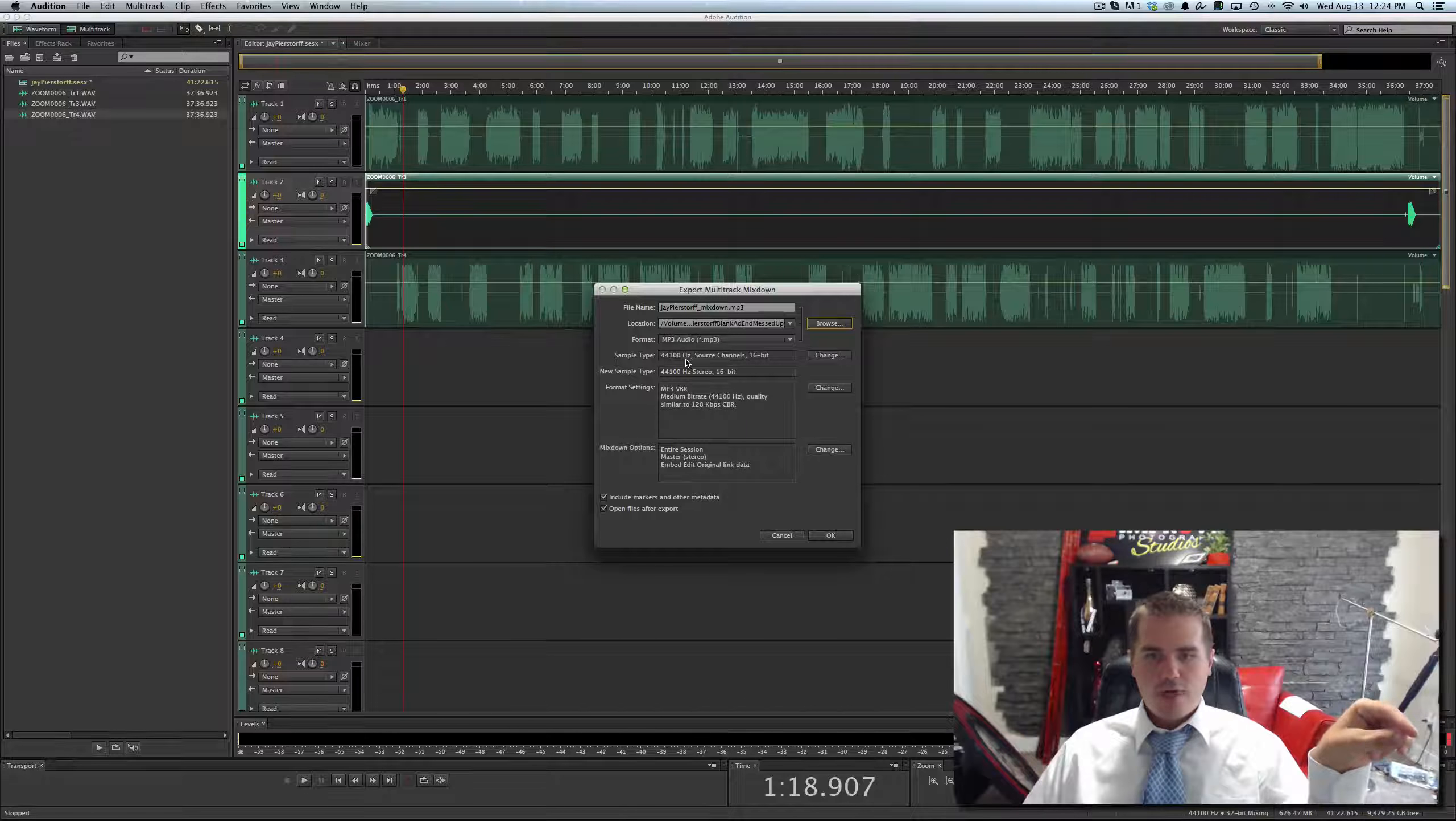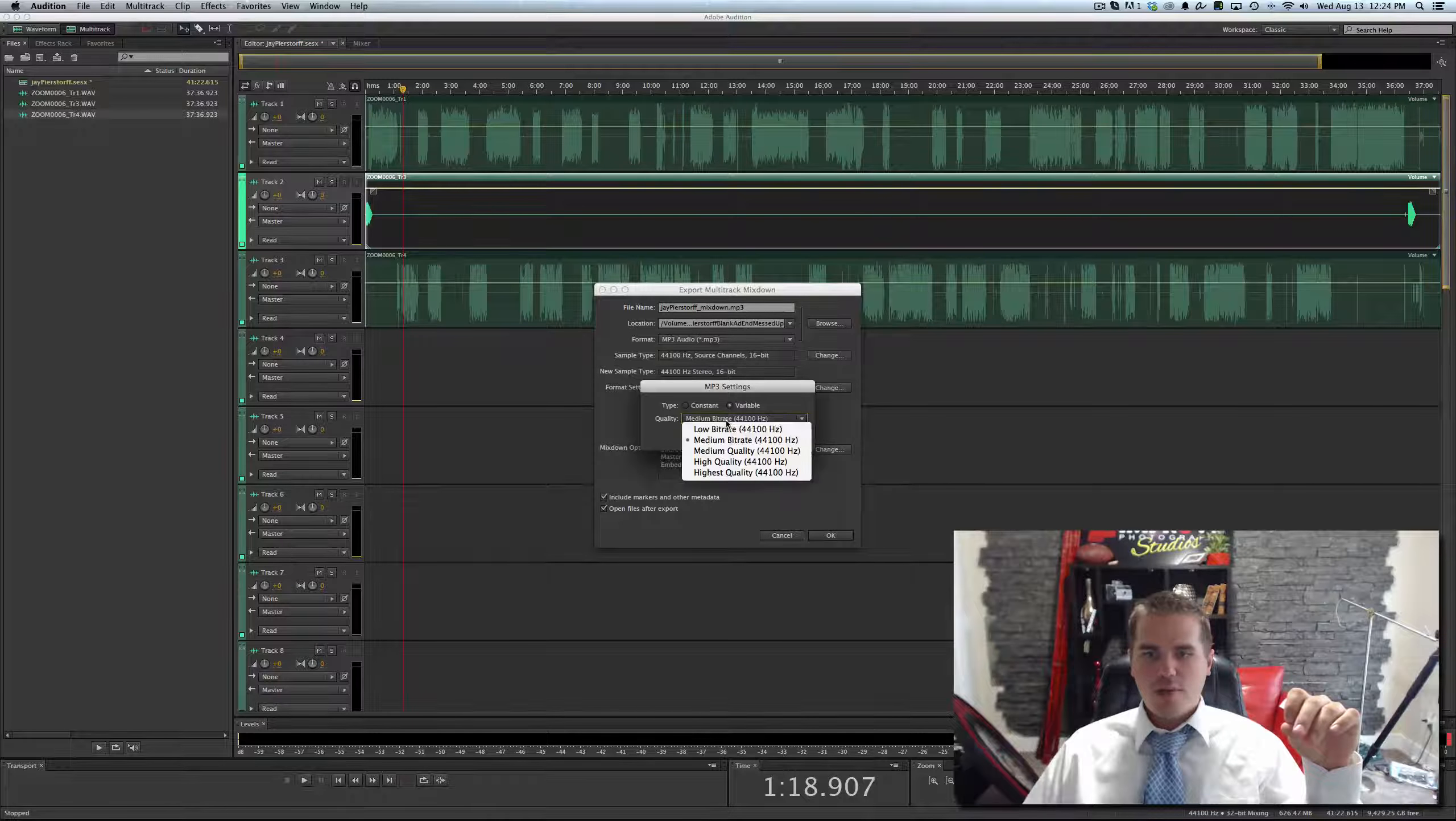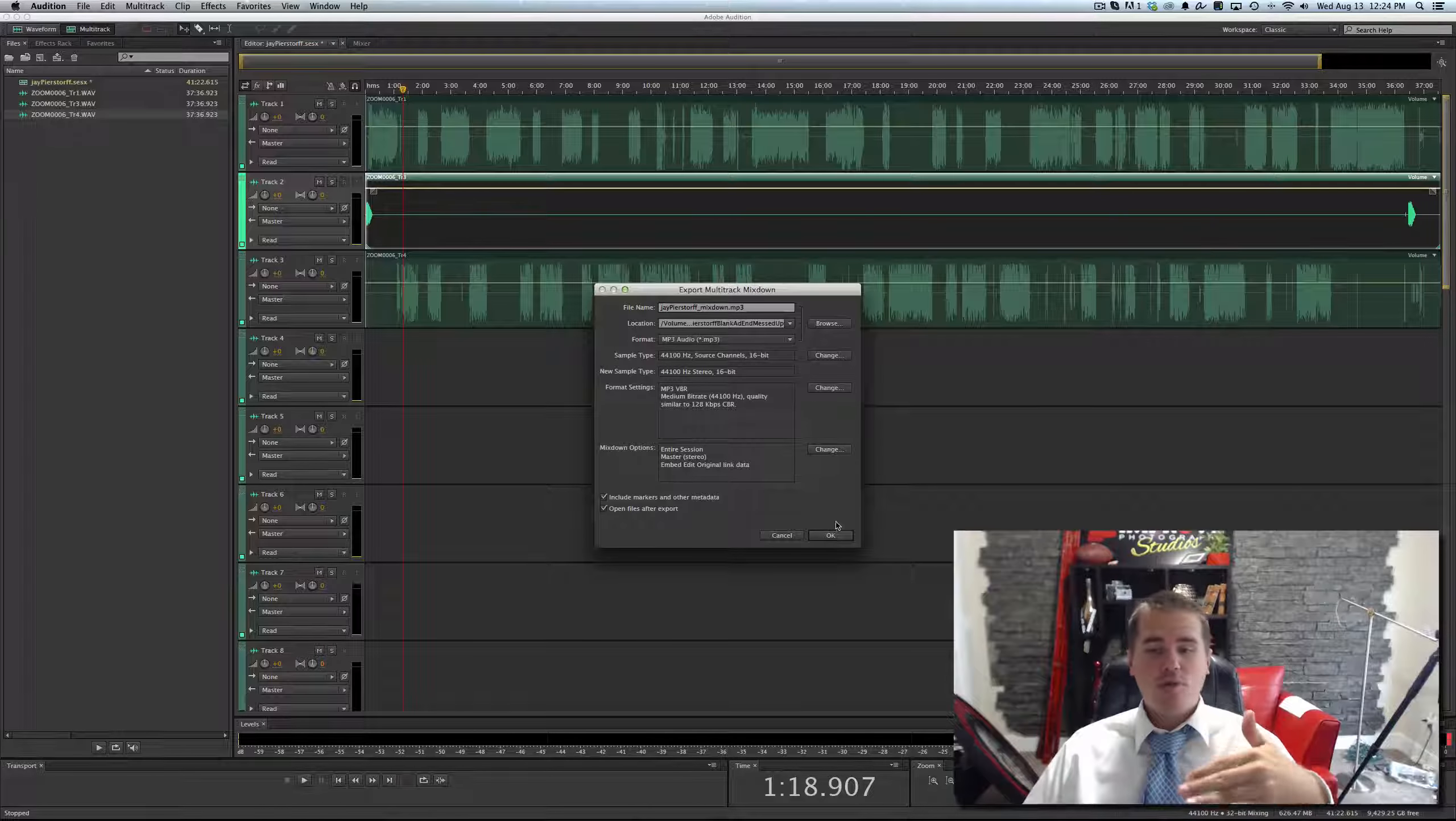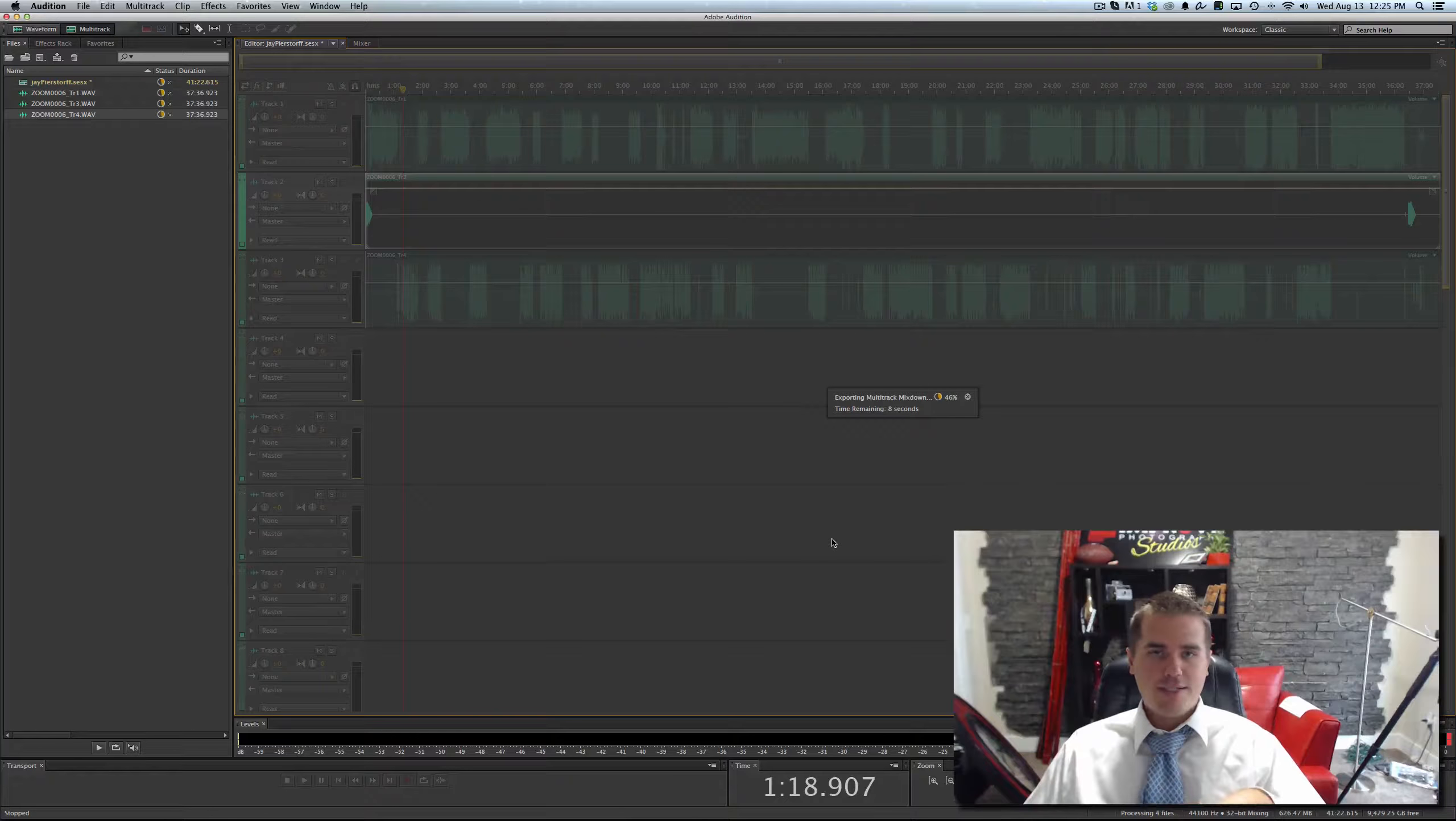And then we want to make sure we're on MP3 audio, 44100 kHz, and we're on 16-bit, and then on Format Settings, go to Variable, Medium Bit Rate. That's going to smoosh the audio down enough that we have a really nice sound without being too big of a file for people to download to their phones. It's exporting, and we have finished editing the podcast episode.